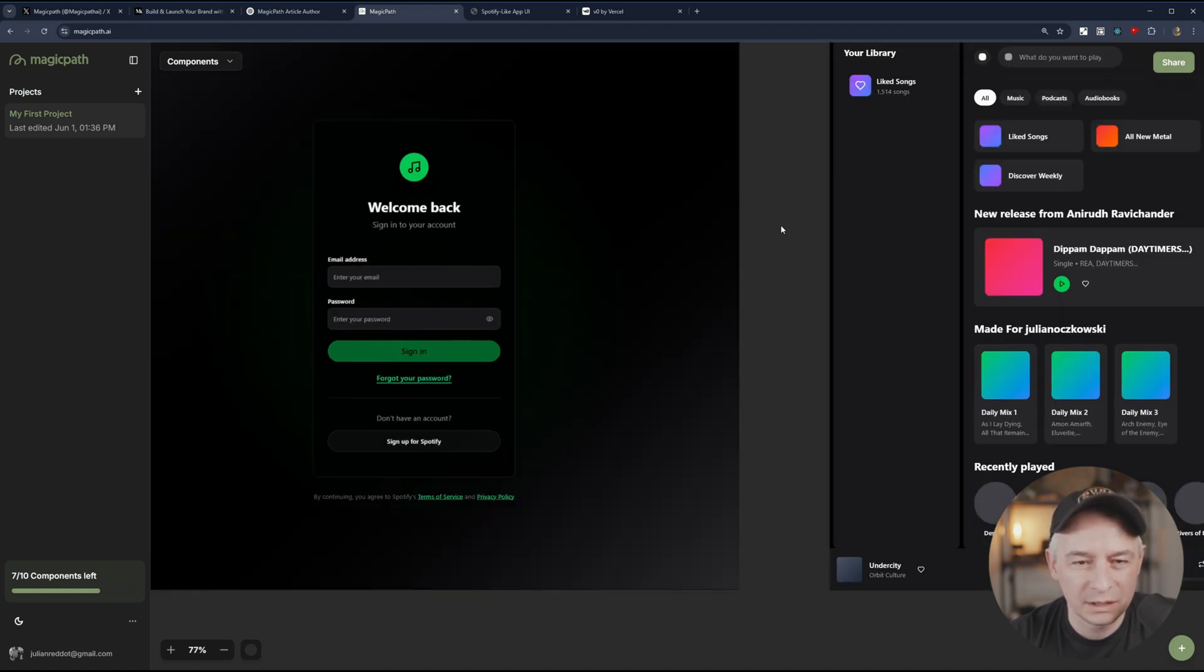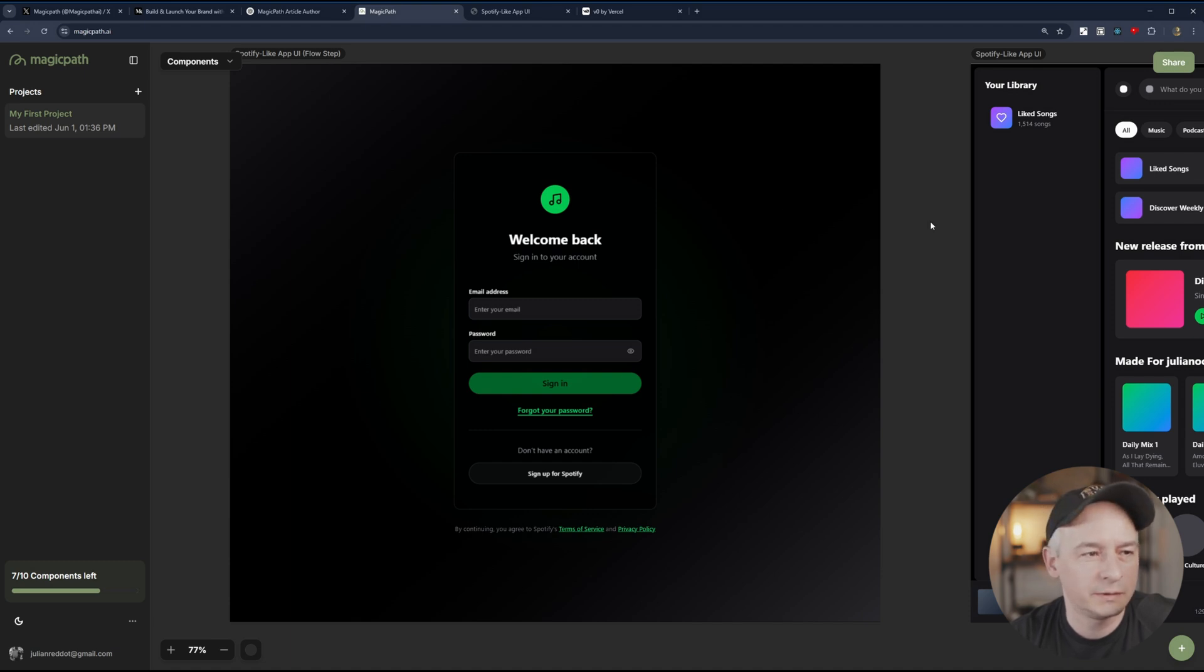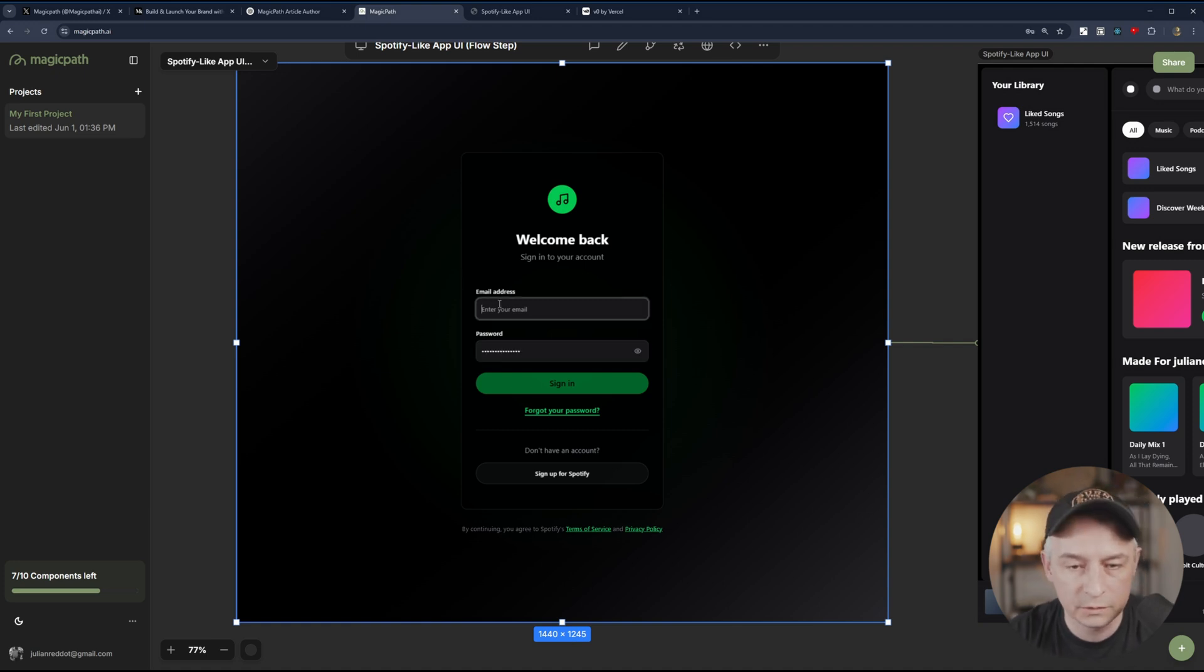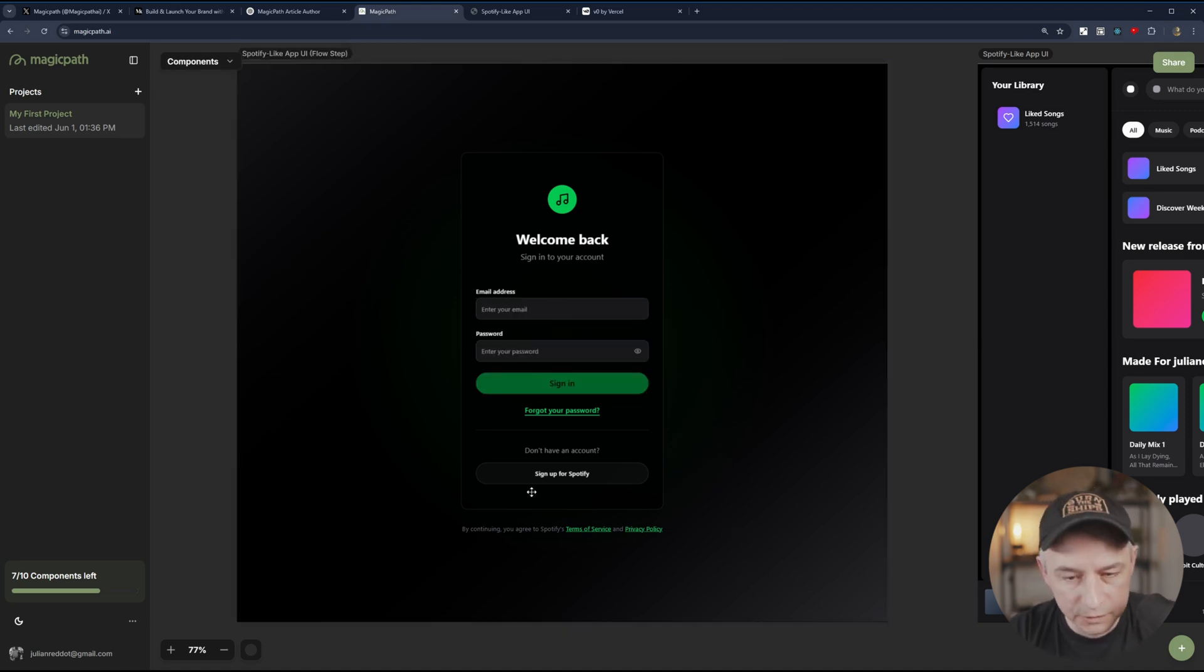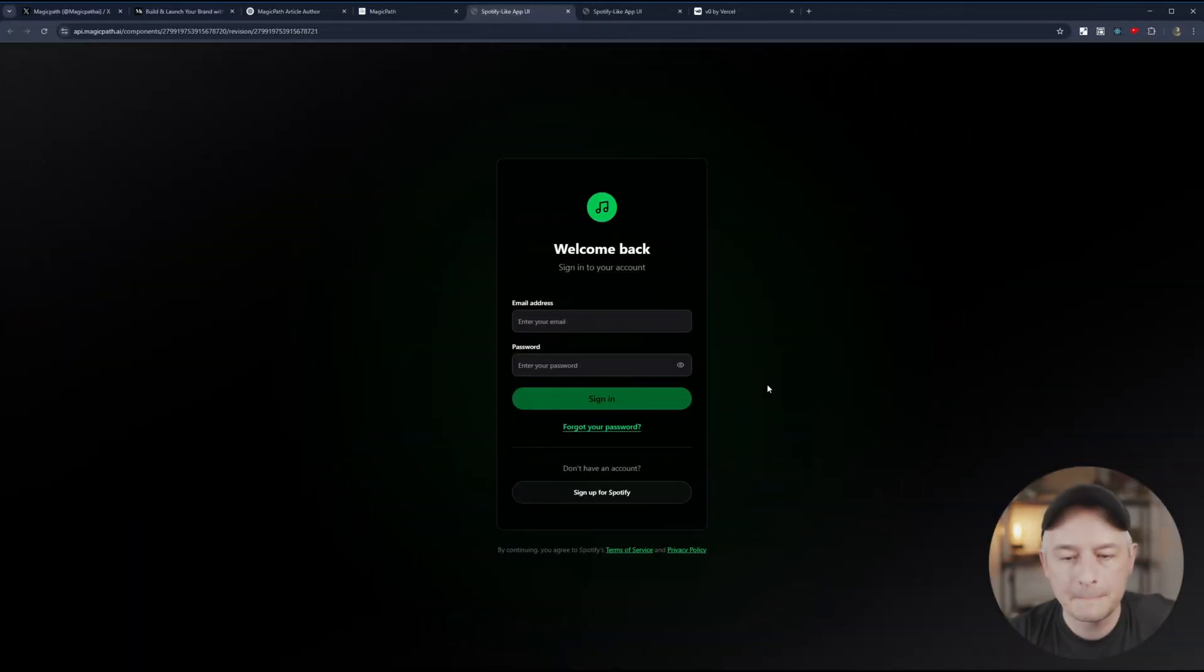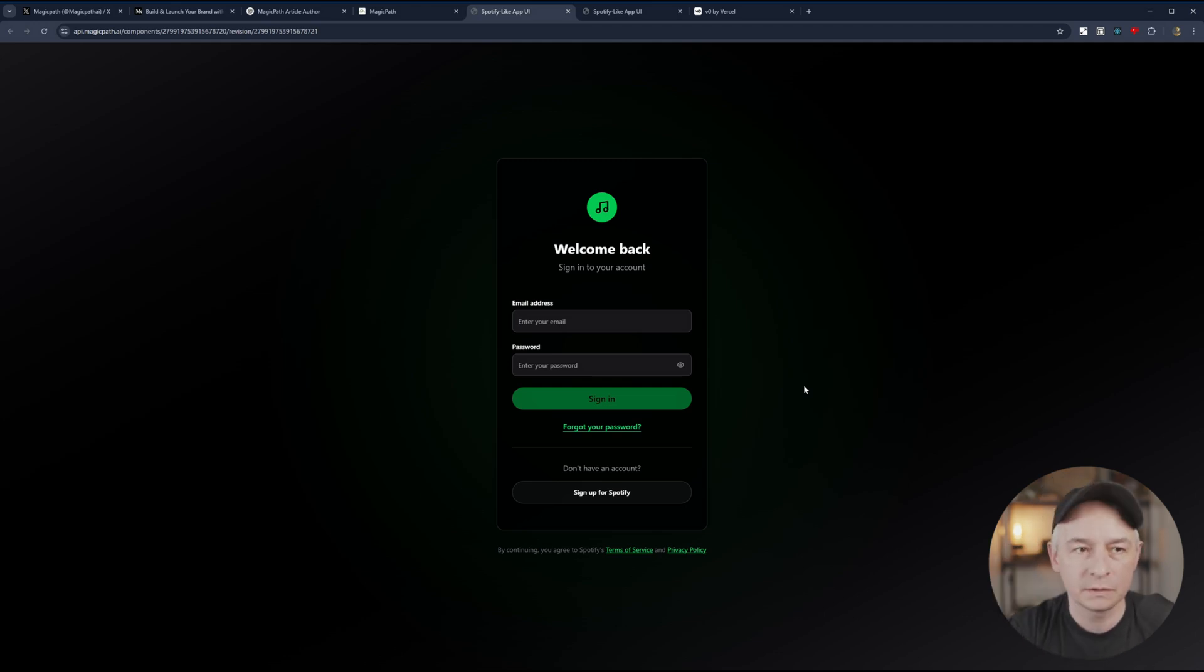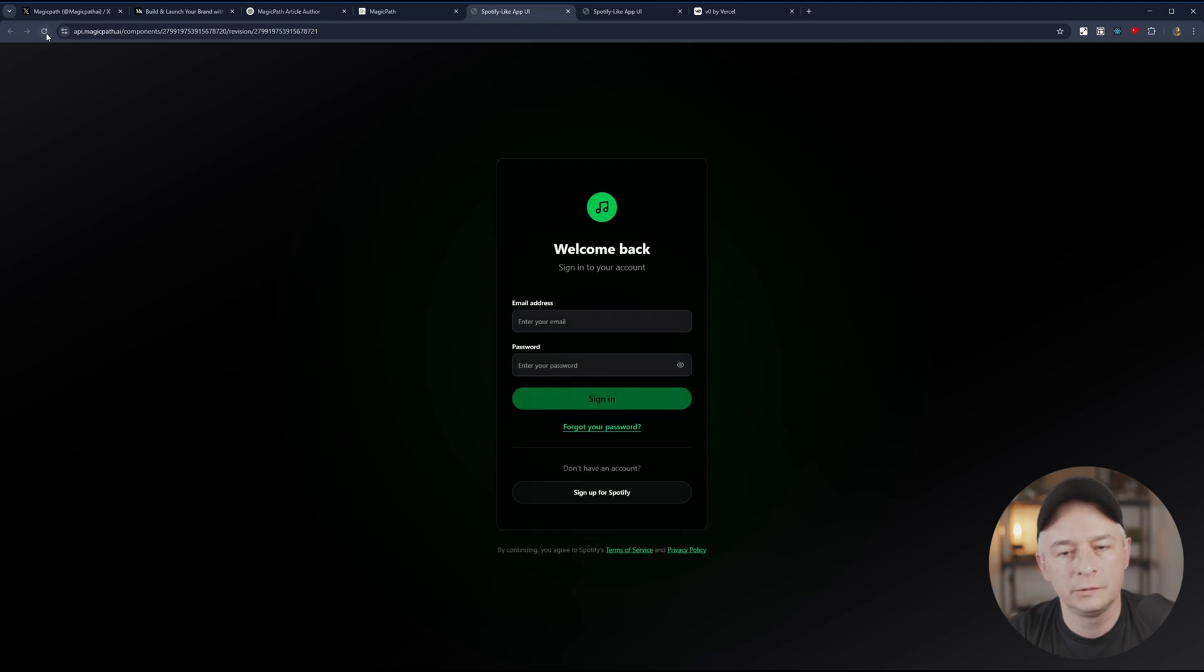This is incredible. So it even took the green color from Spotify. I didn't specify that. This is insane. Let's see. Of course, this is an input field. Very nice. Well, I am officially very impressed. Oh, even like how it renders. Let's refresh again. You'll see how it renders from the top to the bottom. Beautiful. That is actually very nice.